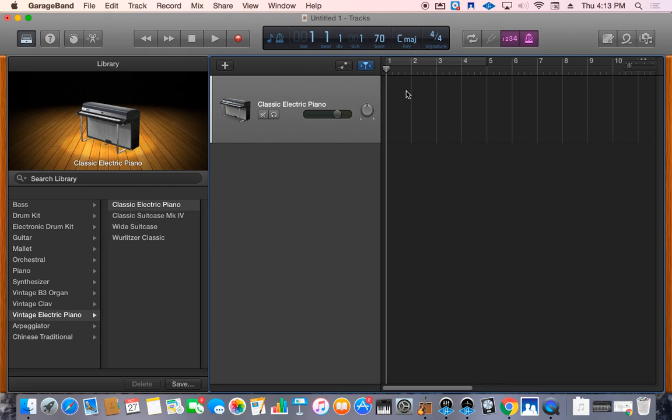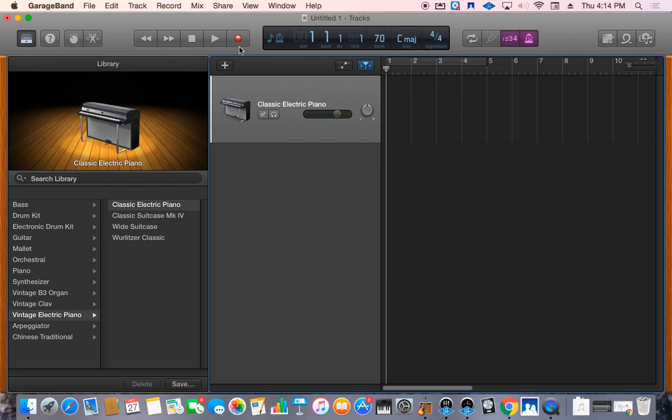Now you're set up and ready to go. So now find the red record button. That's in the top as well. Once you click that, it's going to give you four counts to get yourself ready. So click that, find your first chord and get ready and watch the screen at the top.